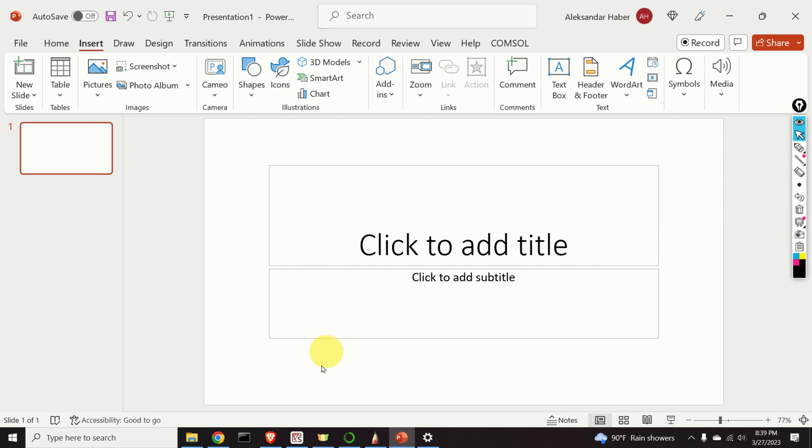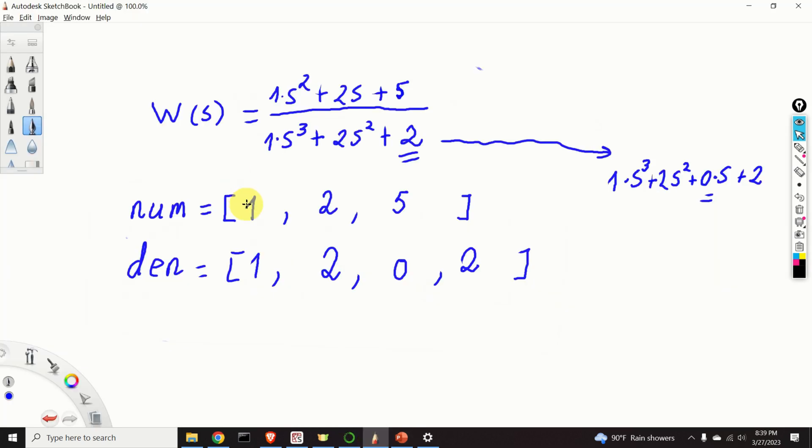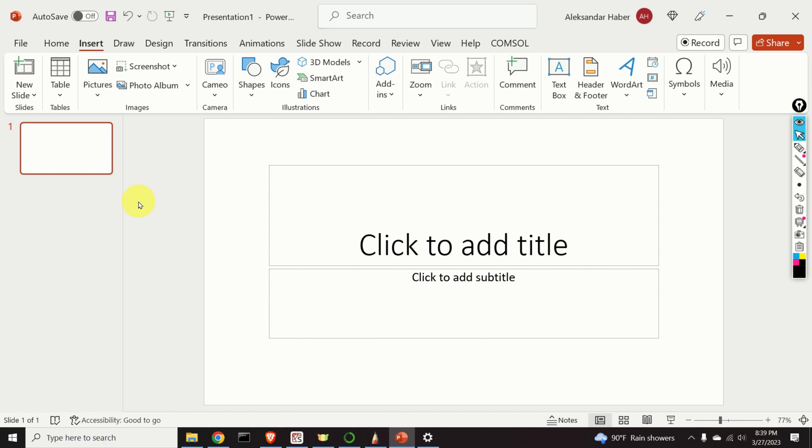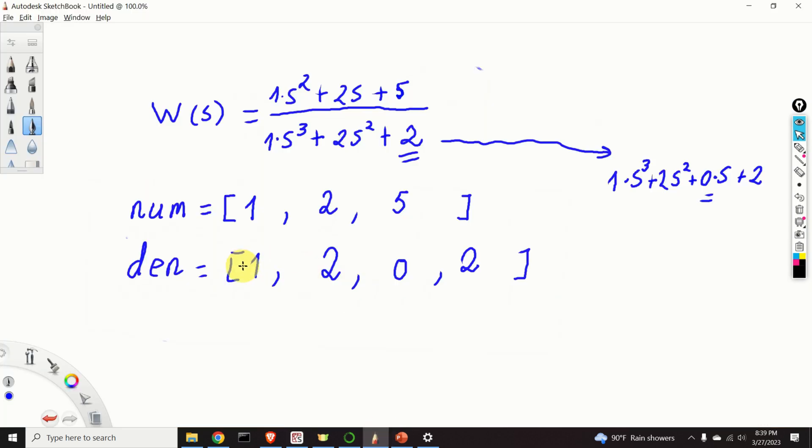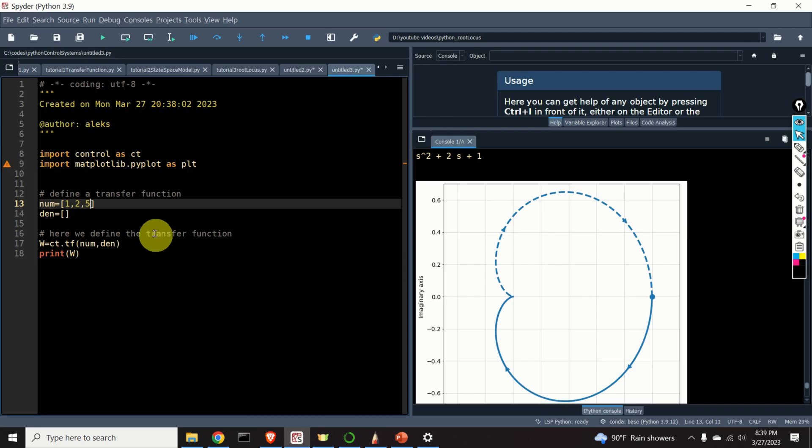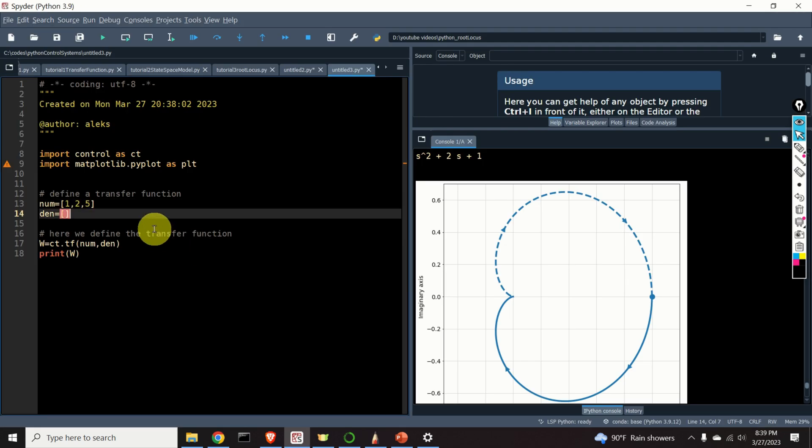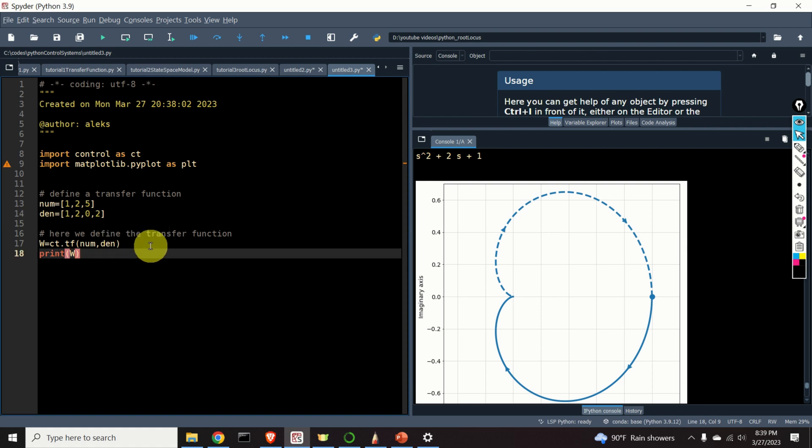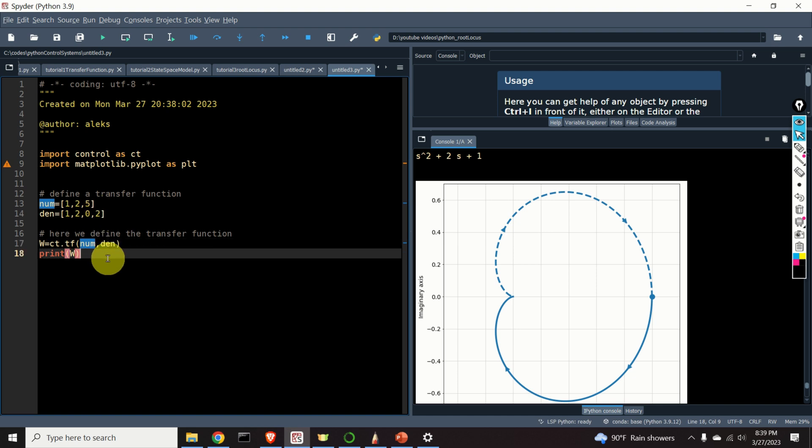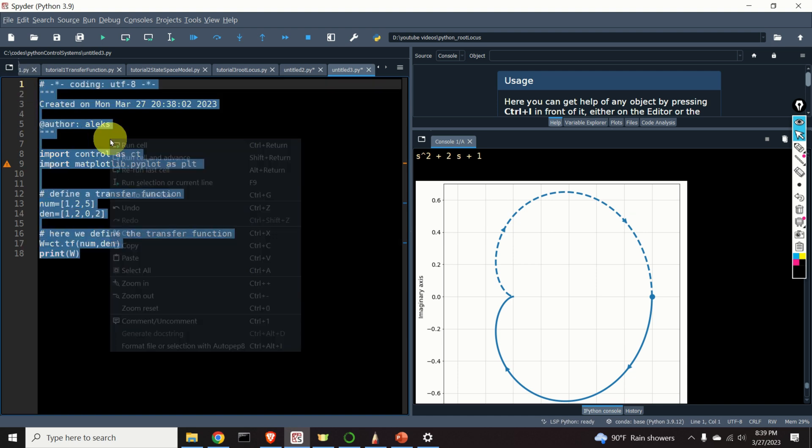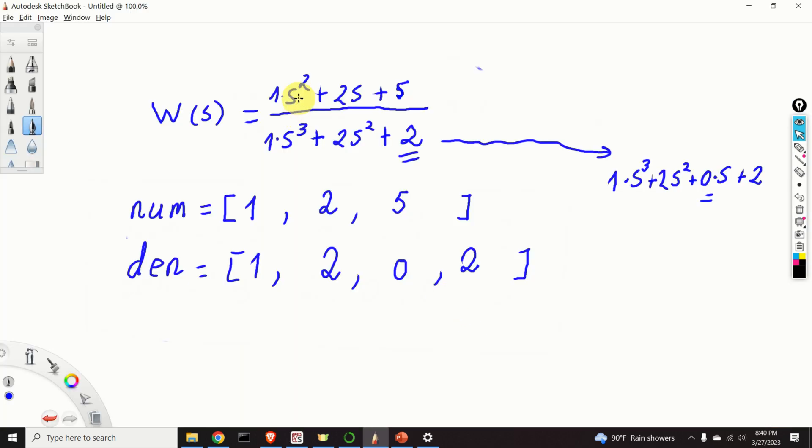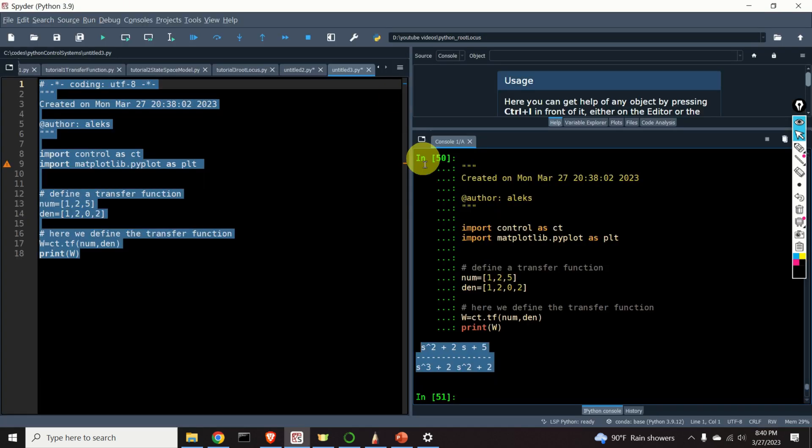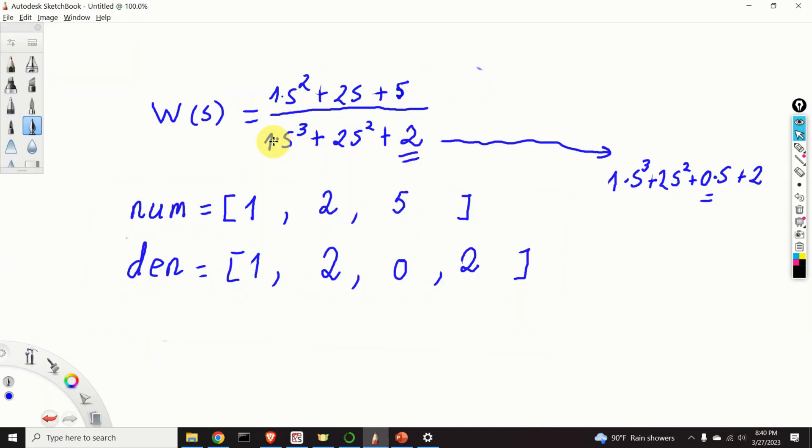Over here we can define our transfer function. So let's go back to our example. What is our example? We have 1, 2, 5. Okay, so in the numerator, we will write 1, 2, 5. Great! Let's see what is in the denominator. In the denominator, we have 1, 2, 0, 2. Consequently, we write 1, 2, 0, 2. And by using this command, ct.tf, or better to say, this function tf, and by specifying numerator and denominator lists, we can define our transfer function. So let's do that and see the result. Voila! Here it is. s squared plus 2s plus 5. And over here, we have s to the power 3 plus 2s squared plus 2. Here it is. So far, so good.